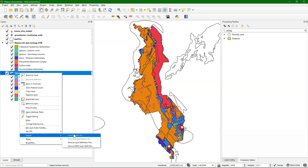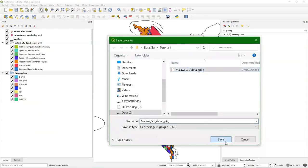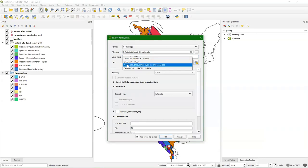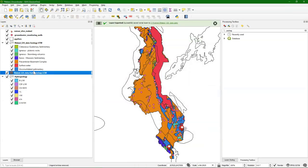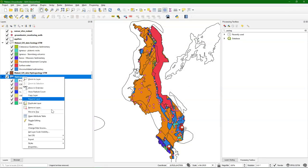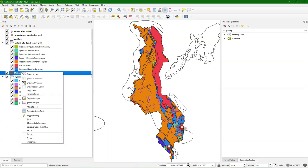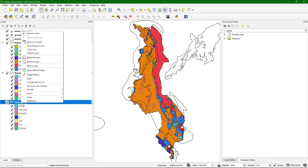Go here to Export, Save Features As. Geo-package. Choose the geo-package that we have and we're going to store here the layer as hydrogeology UTM. Don't forget to change the projection to that of the project to make it UTM. Click OK. Now this one is also copied to a geo-package layer with the correct projection. Then I copy the styles and I paste it here.